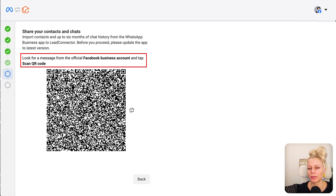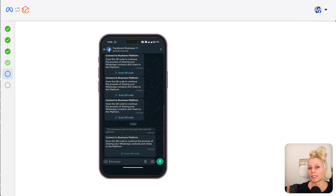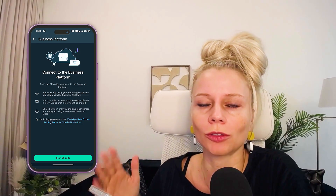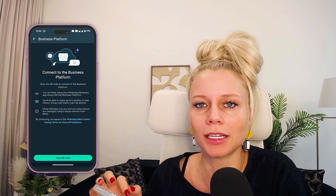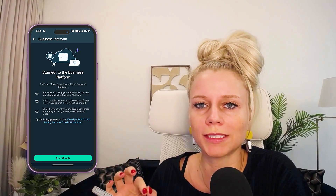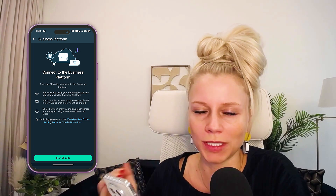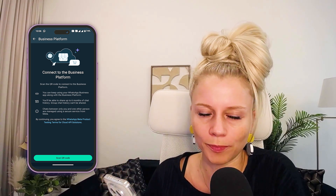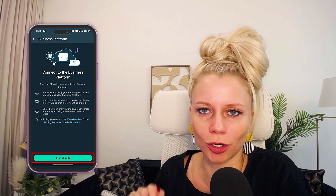Look for a message from the official Facebook business account and go ahead and scan the code. The message you will be receiving looks something like this. You want to keep going and connect the business platform. Inside of your WhatsApp business app, navigate to Accounts and then Business Platform, then hit Scan QR Code.